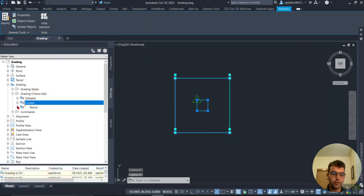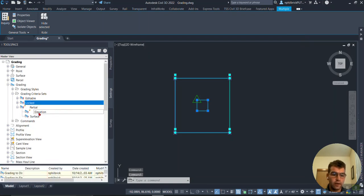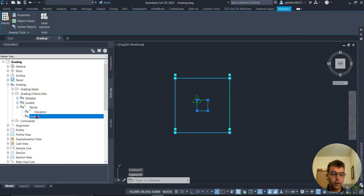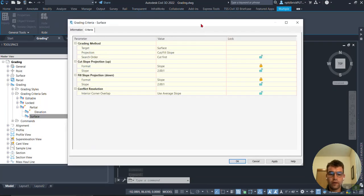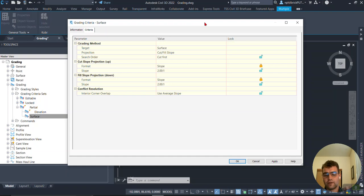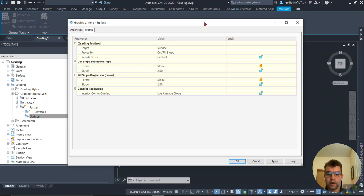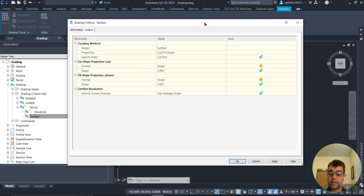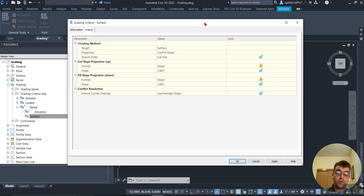Last one here, Partial. Let's crack open Surface. Notice here I just left a couple locked, a couple unlocked. The two I locked was the format, so it's going to be slope for both. It's not even going to ask me if I want to do slope or grade, it already knows.